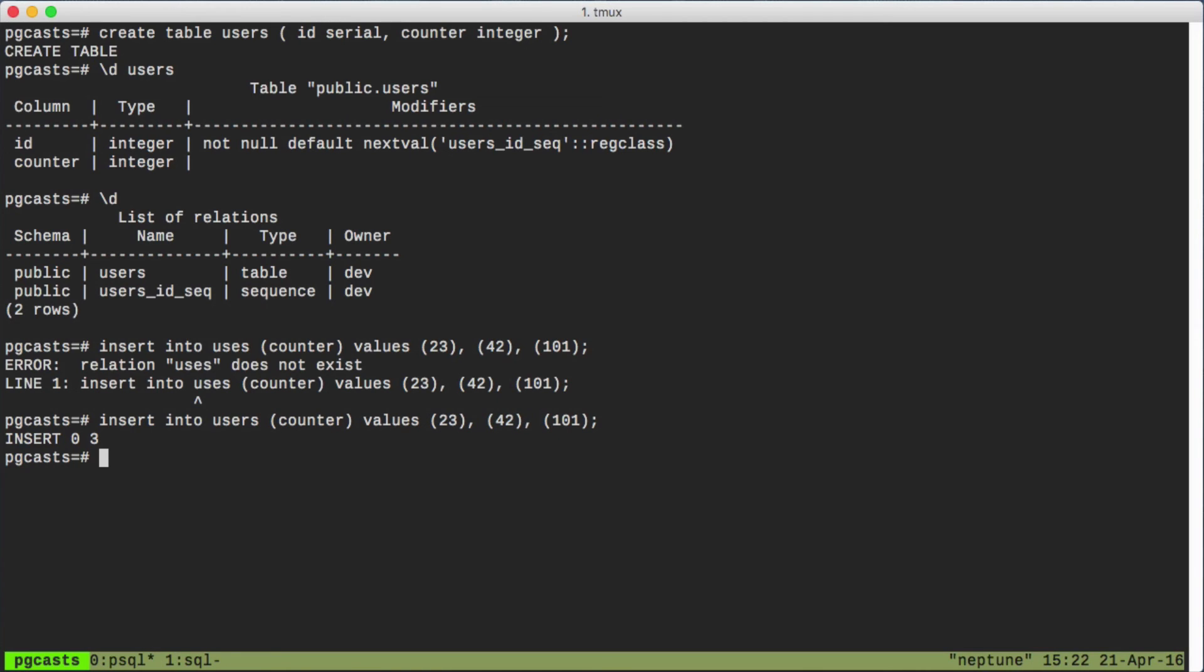We have three rows inserted. Now we can take a look at the contents of our table. The sequence starts at one and counts up from there for each record.